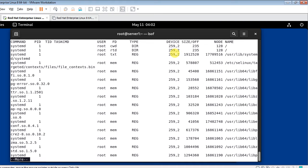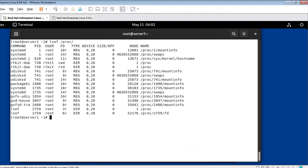Now the next example: listing open files by filename. I use the command 'lsof /proc'. As you know, the /proc directory exists only during the lifetime of the Linux operating system and contains lots of important process-related information. Executing LSOF on /proc gives interesting output. This is how you can list open files by giving any file name or directory after the LSOF command.